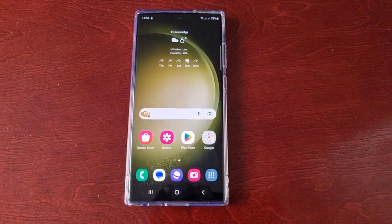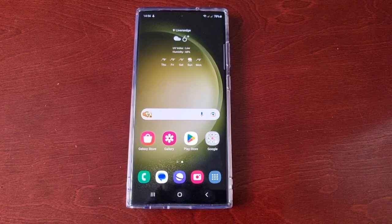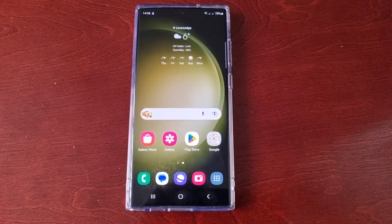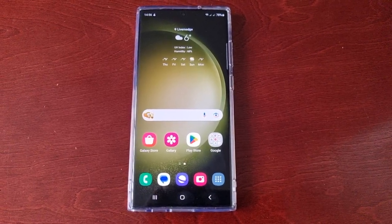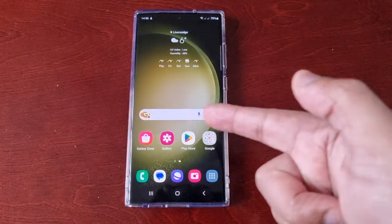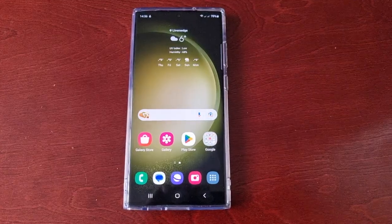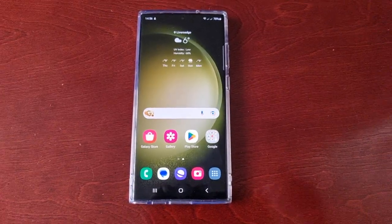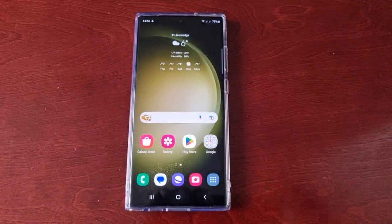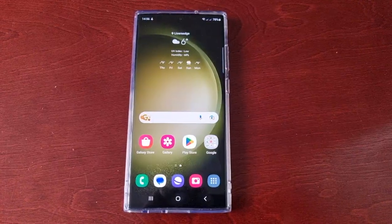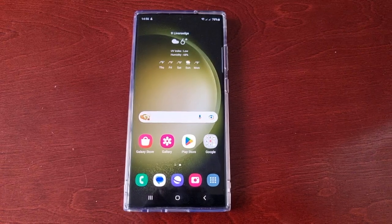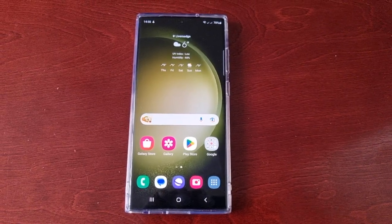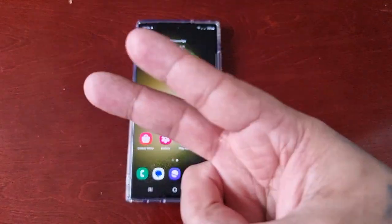That's it for the video — I thought I'd share that with you all. That's how you change the home screen layout on the S23 Ultra. Hope this video helped you out. If it did, be sure to give it a thumbs up and share the video. It's your boy the Android Doctor, and I'm out — see you in the next one!